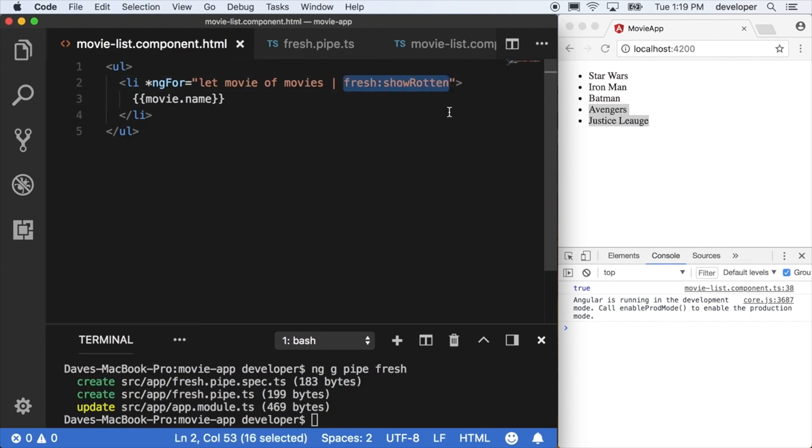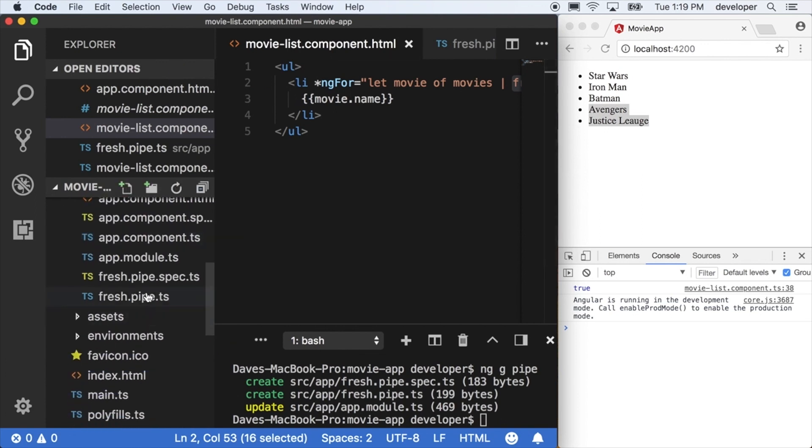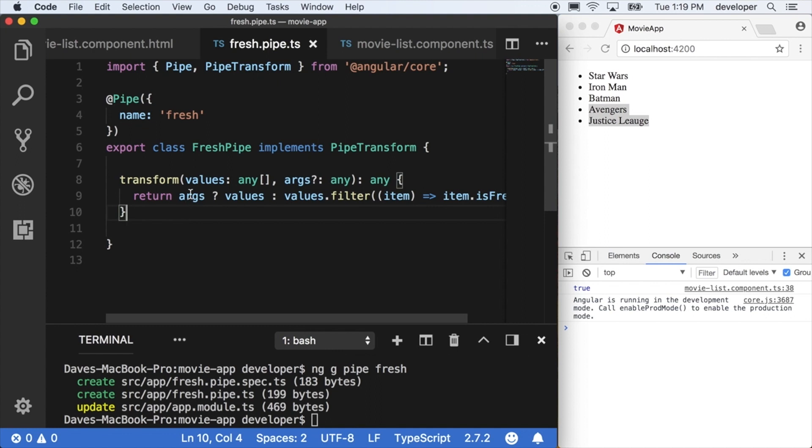Then down into the pipe we actually accounted for this argument itself, passing in the full value of the list or a filtered version of that list.